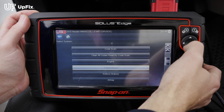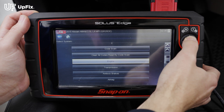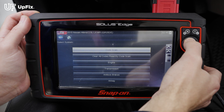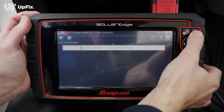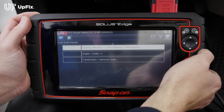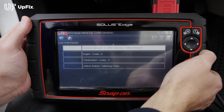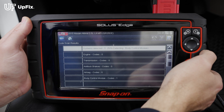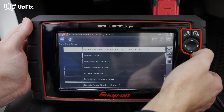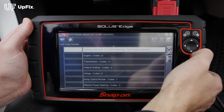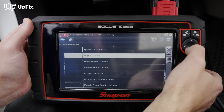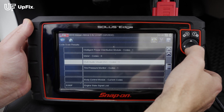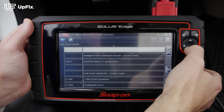Now you can read all the codes. You can go to individual modules and systems — for example, the engine system, transmission, anti-lock brakes, etc. We're going to do a full scan and let it scan all the modules, then individually go into each function and find out what those DTC trouble codes are. It's finished, and the system detected 10 codes — none that are too vital.